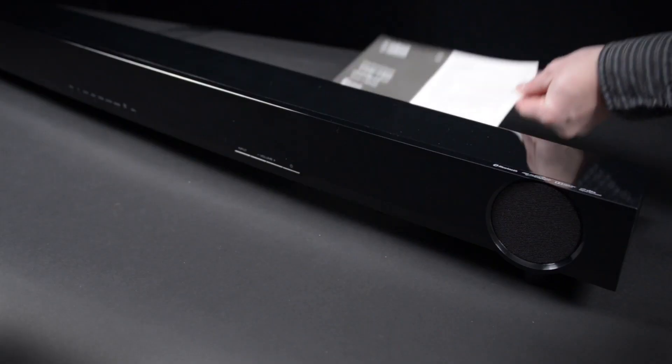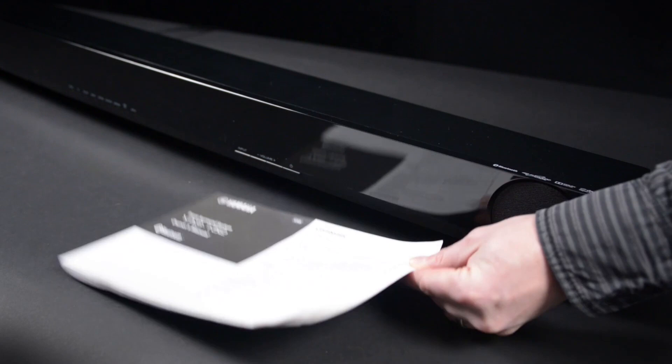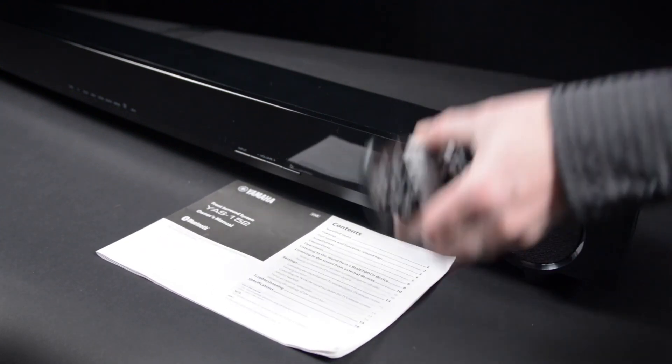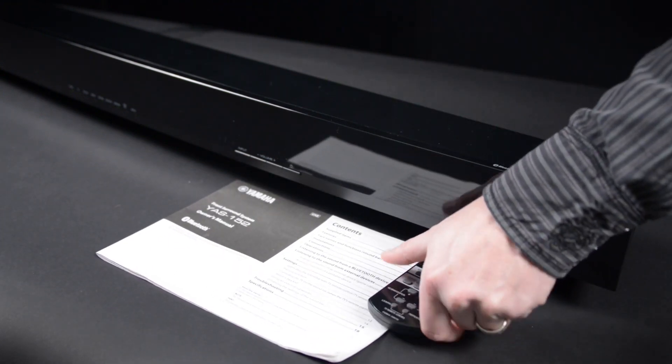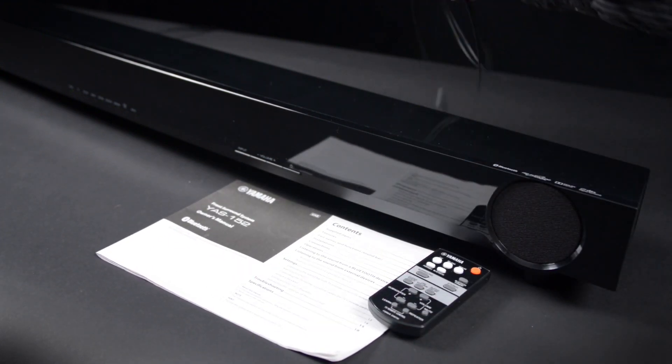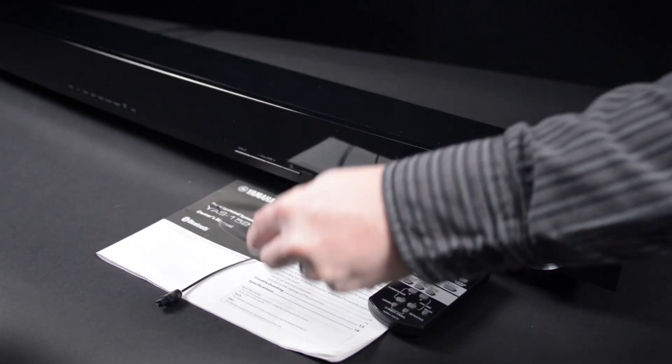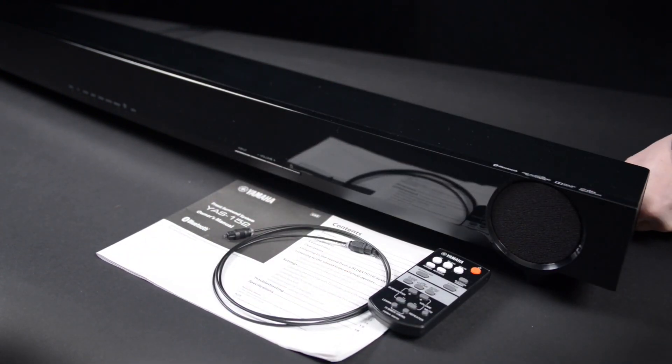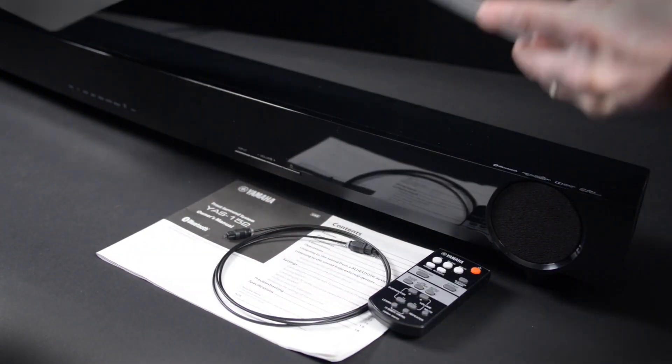First, what's in the box? Well, you get a manual, of course. Yamaha also provides a remote control, a four-foot-long optical digital cable, and a mounting template.